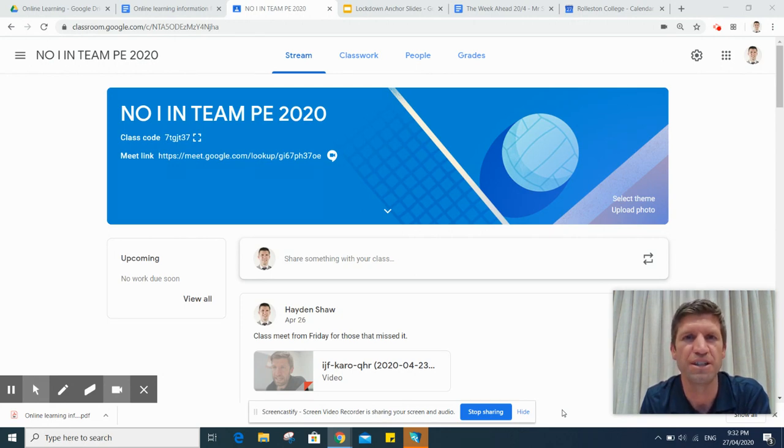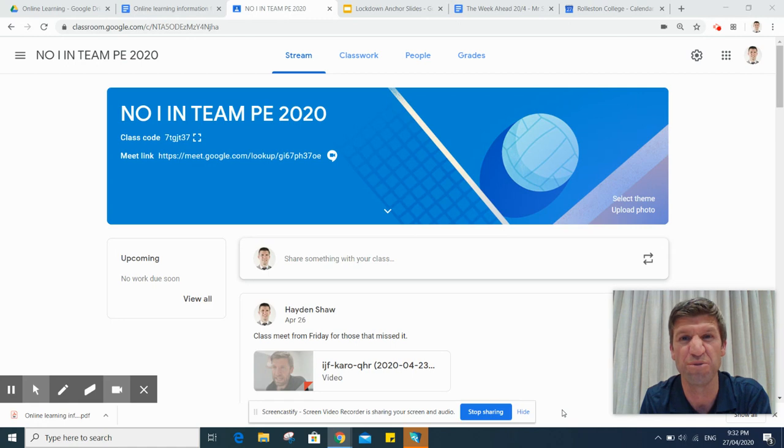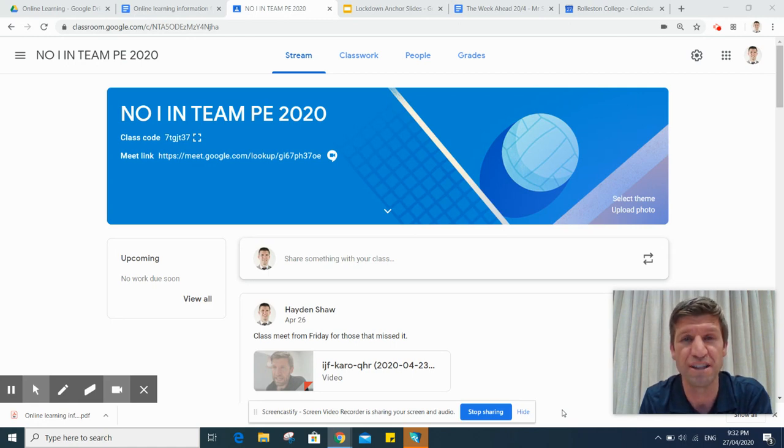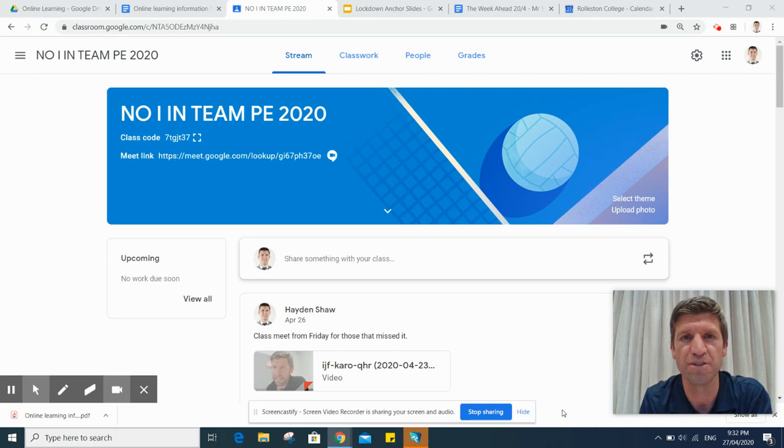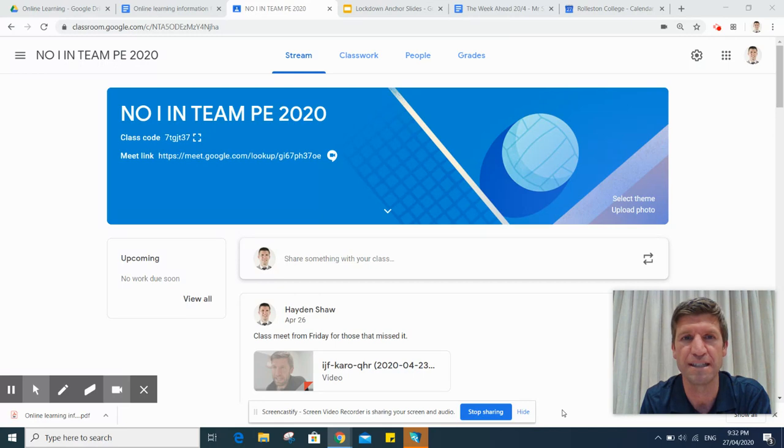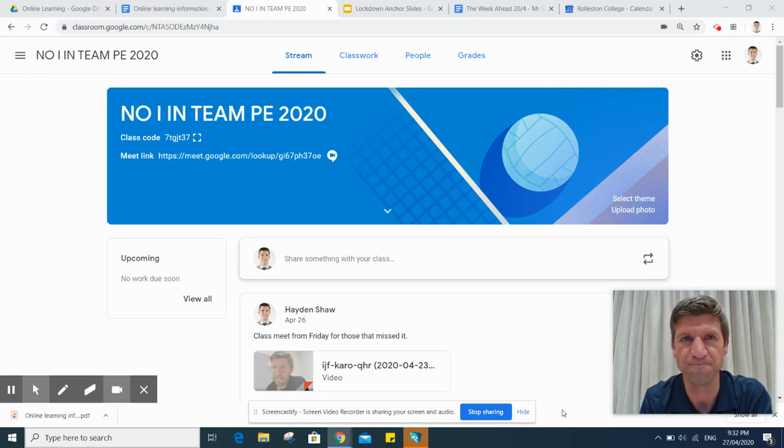I've put this video together just to help inform you about some of the learning that's happening while we're in this online world, just to give you more of an insight as to how things happen and to potentially support your child if they have questions about what's going on.